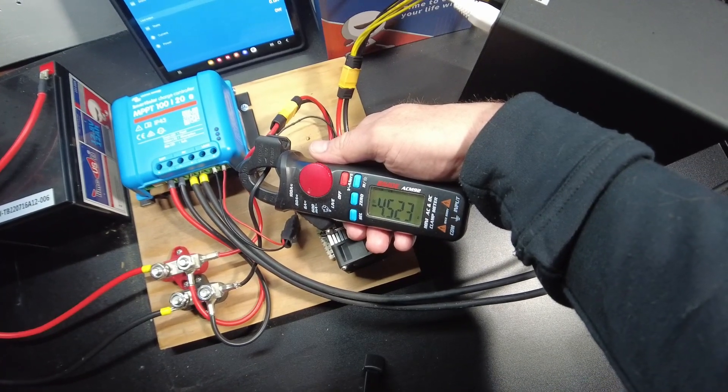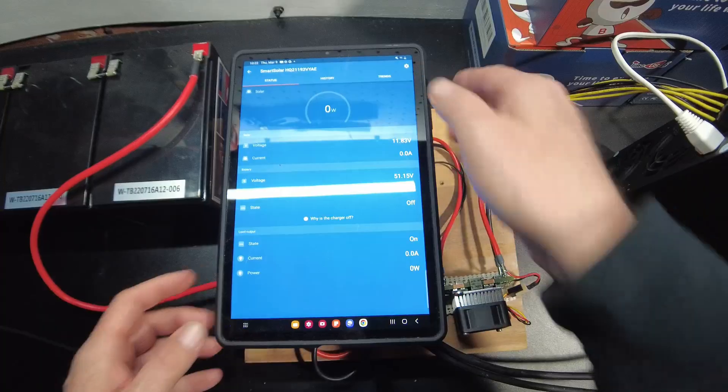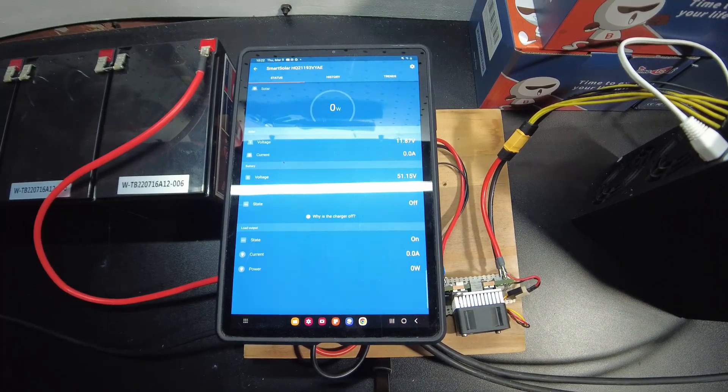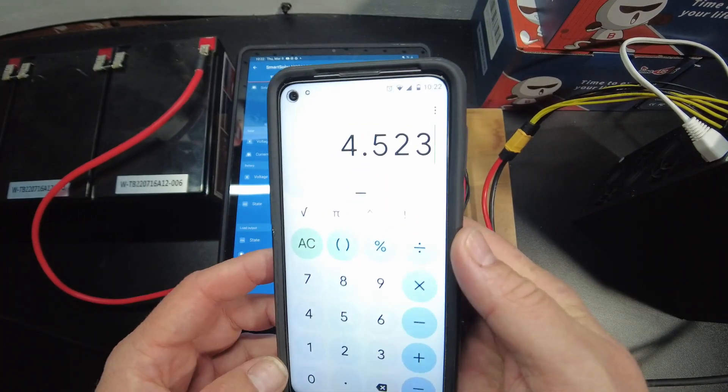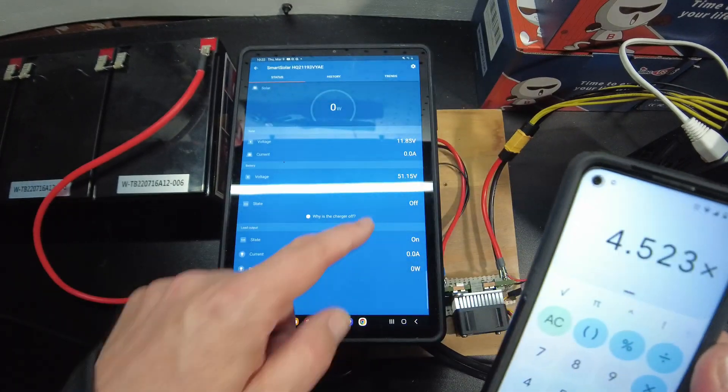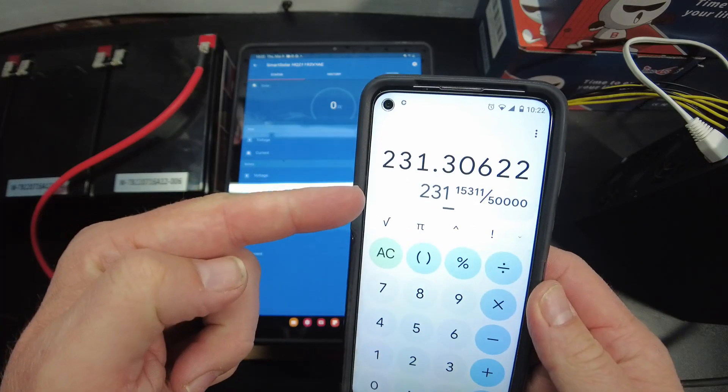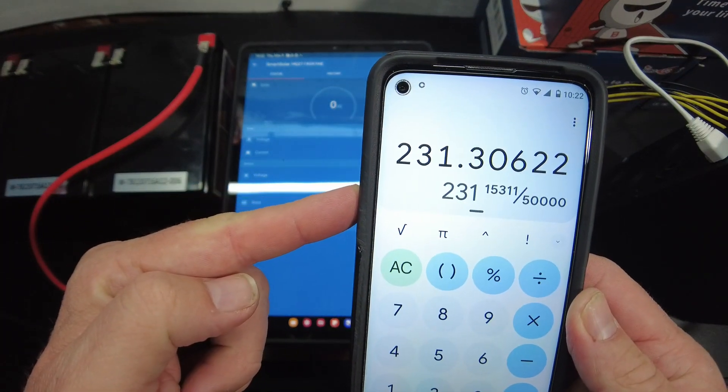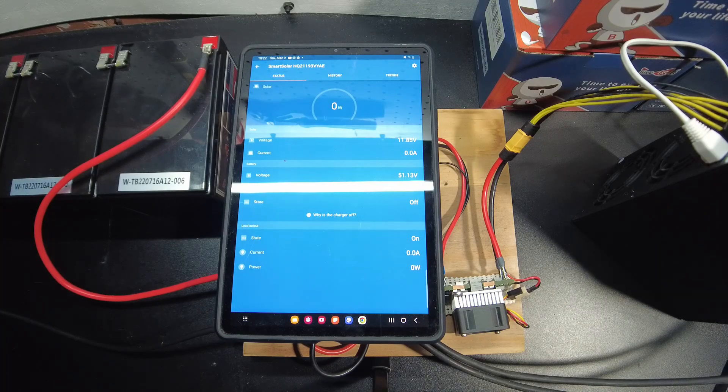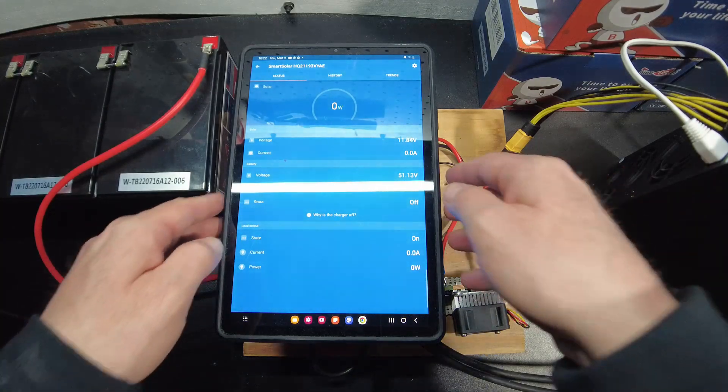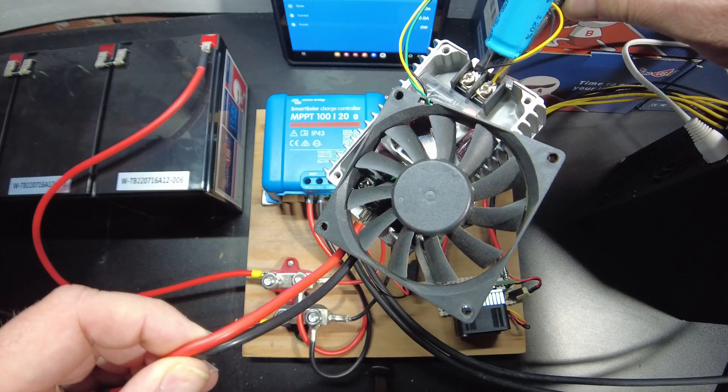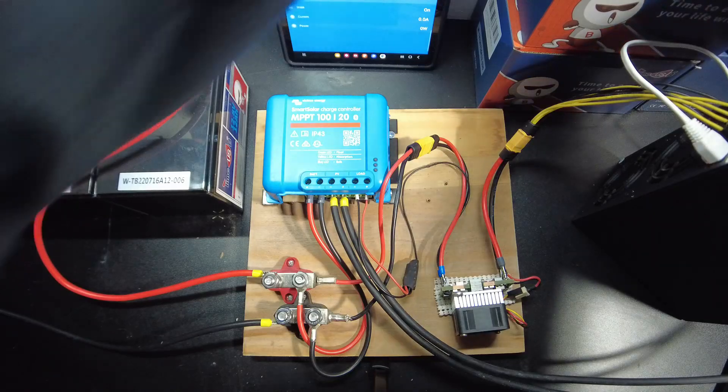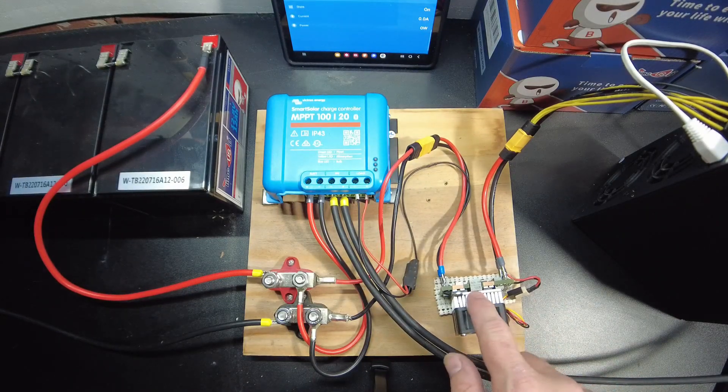Pulling 4.523 amps, our voltage is at 51.15, so if we do 4.523 times 51.14, we're pulling 231 watts which I think is slightly more efficient than the other setup. It's probably due to the 24 volt DC DC converter being slightly less efficient than this quarter brick one.